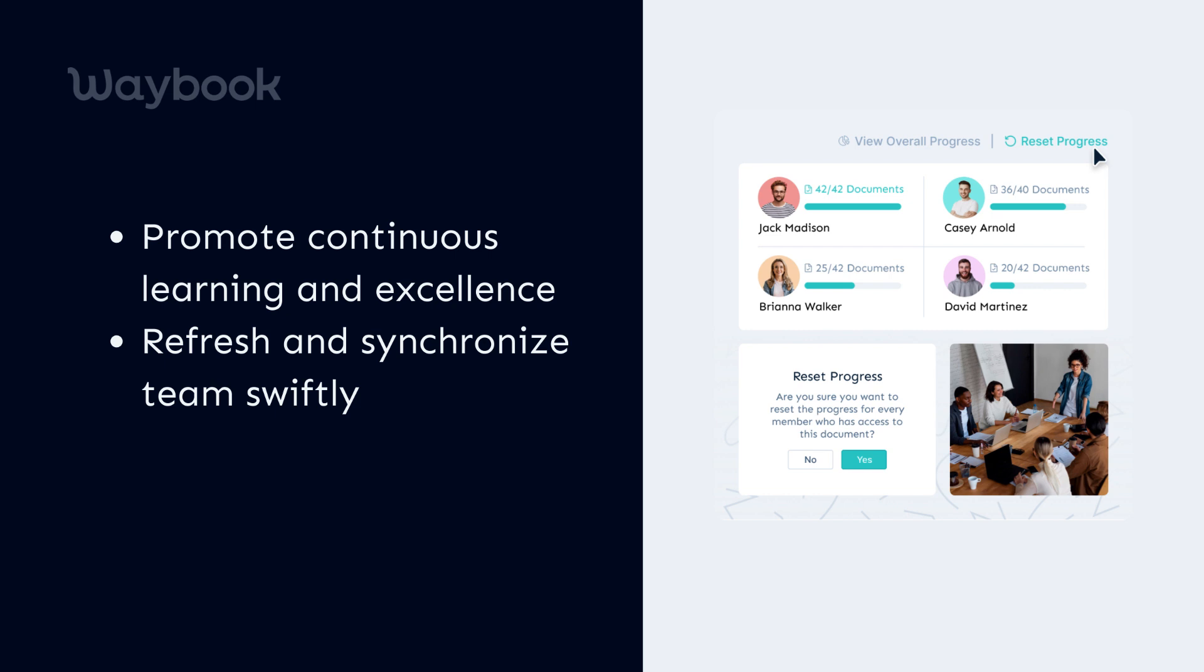Ready to refresh and boost your team's understanding? Make the move and watch as everyone swiftly gets in sync with the new SOPs.